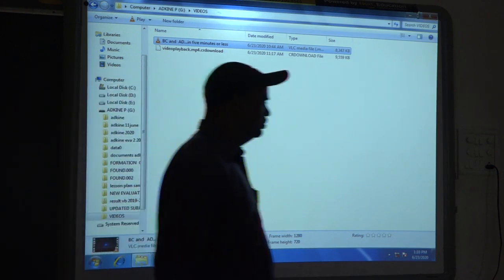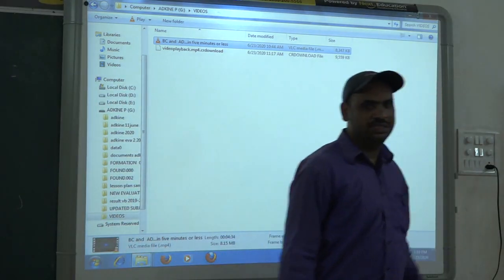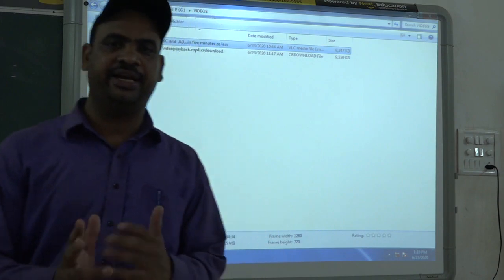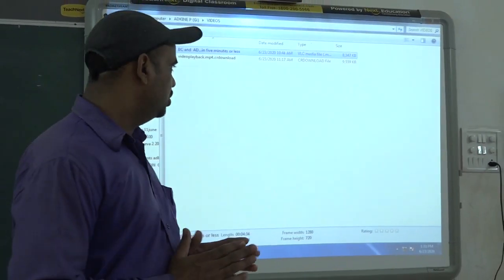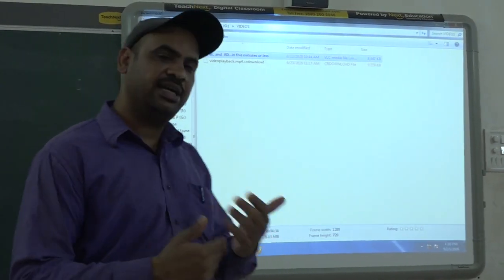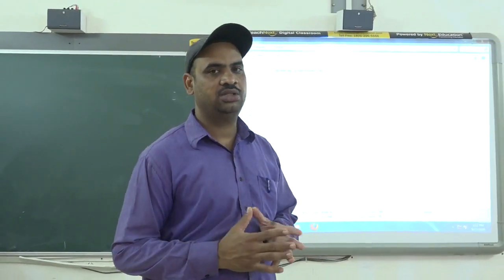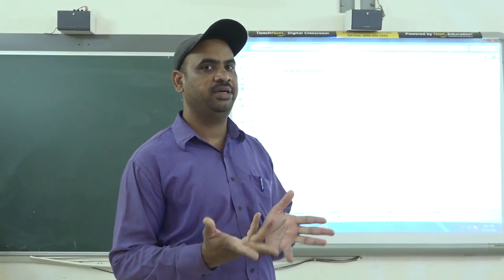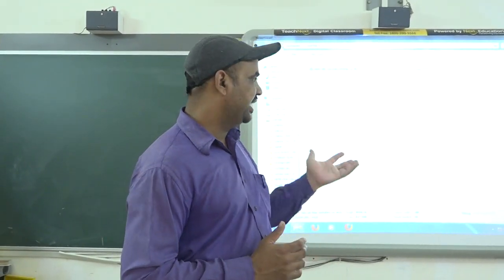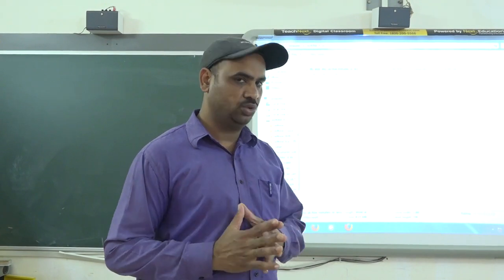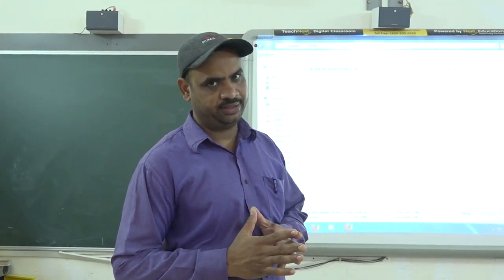Okay, so you must have understood what BC and AD mean. In the next part we will be discussing the same lesson further. If you have any doubts, you can send me an email and I will try to solve them. Till then, take care. Thank you.